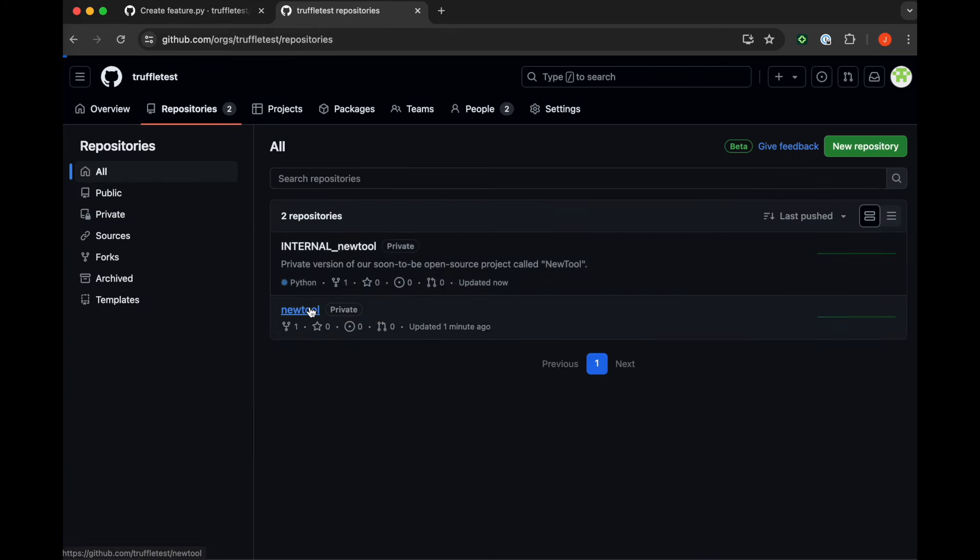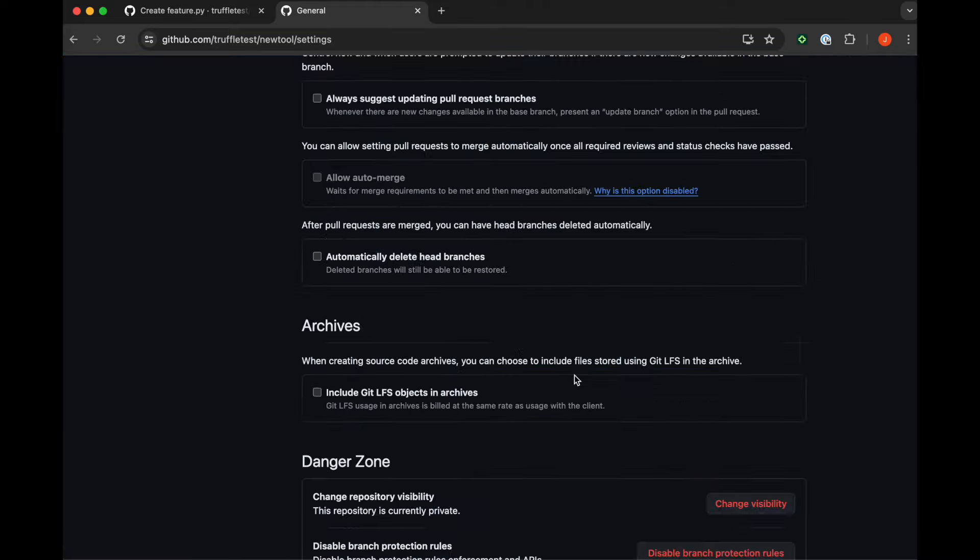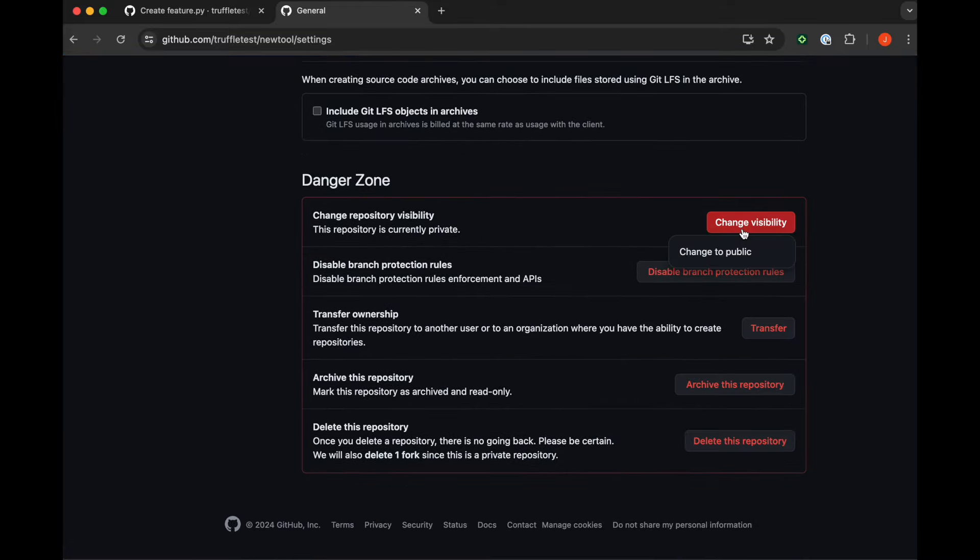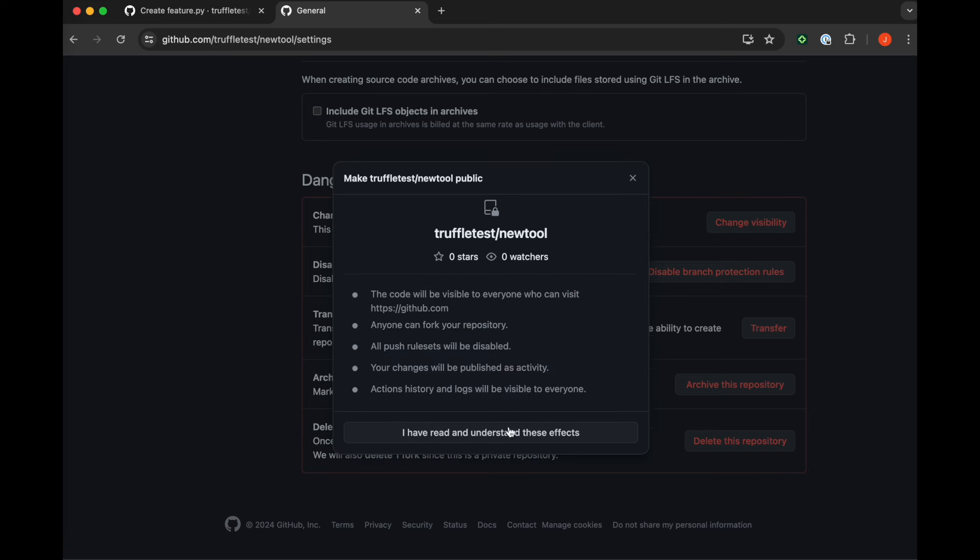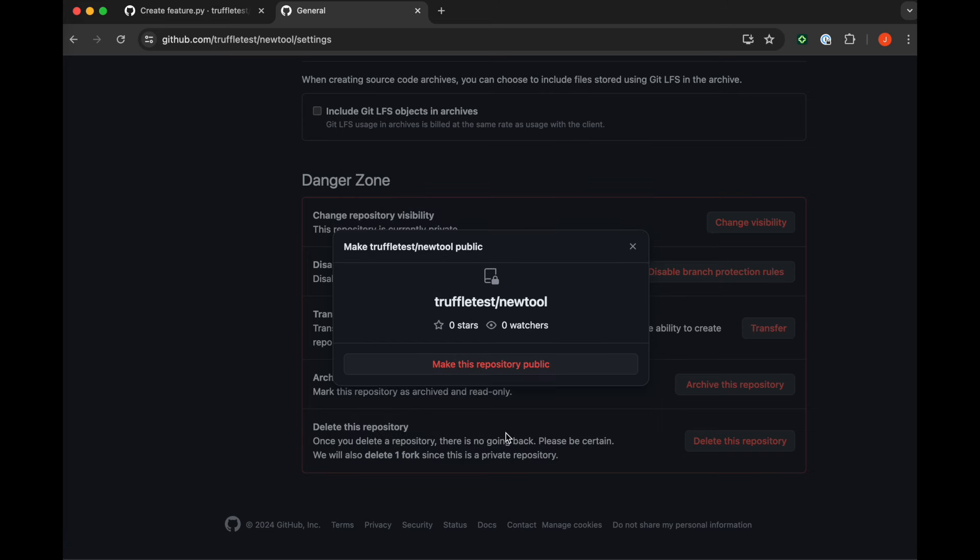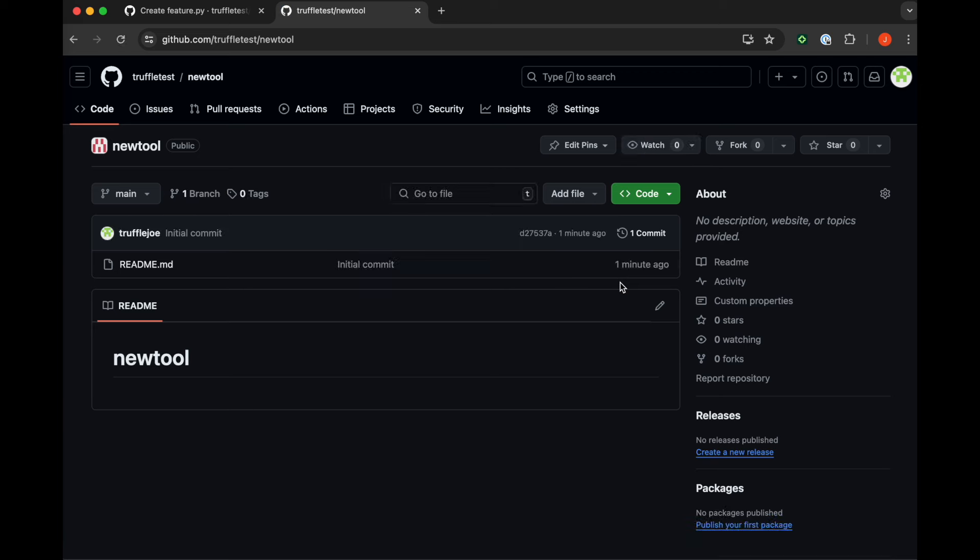Now we're going to go back to our new tool. This is the private repository that we're going to make public, which we're doing right now. We're changing the visibility to public. This is simulating open sourcing a new project. And we can verify that this repository is now public. It says new tool is public.